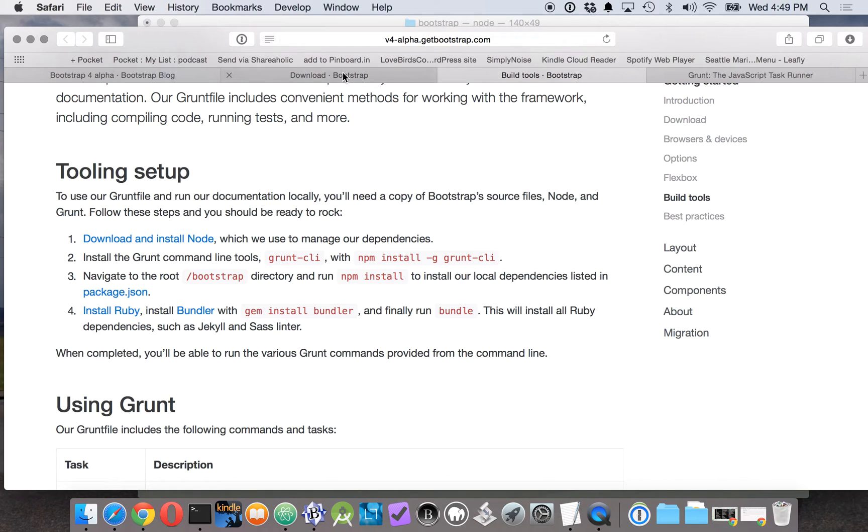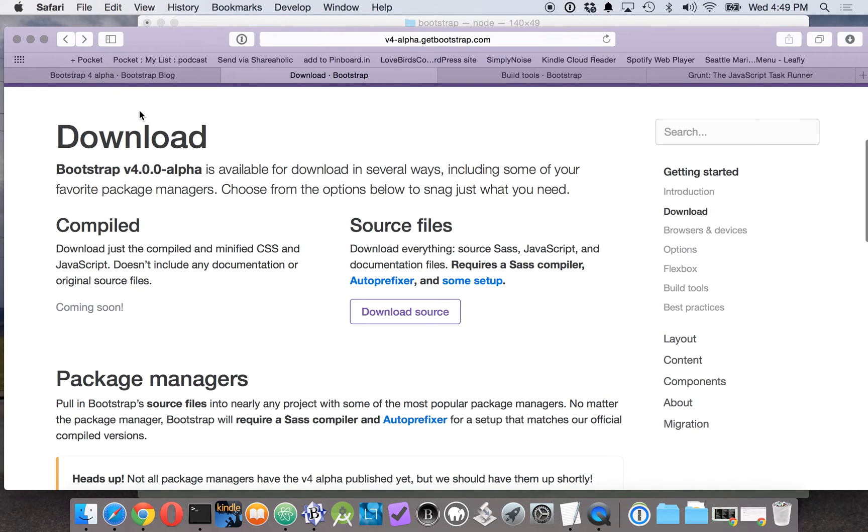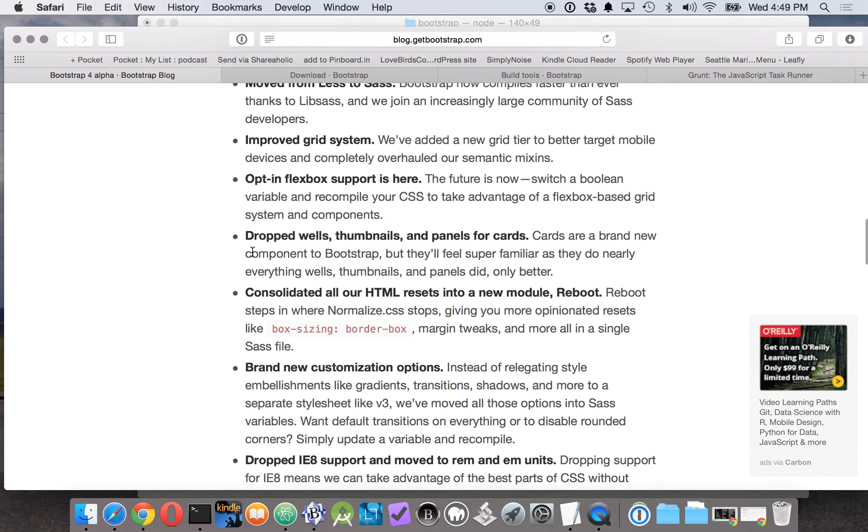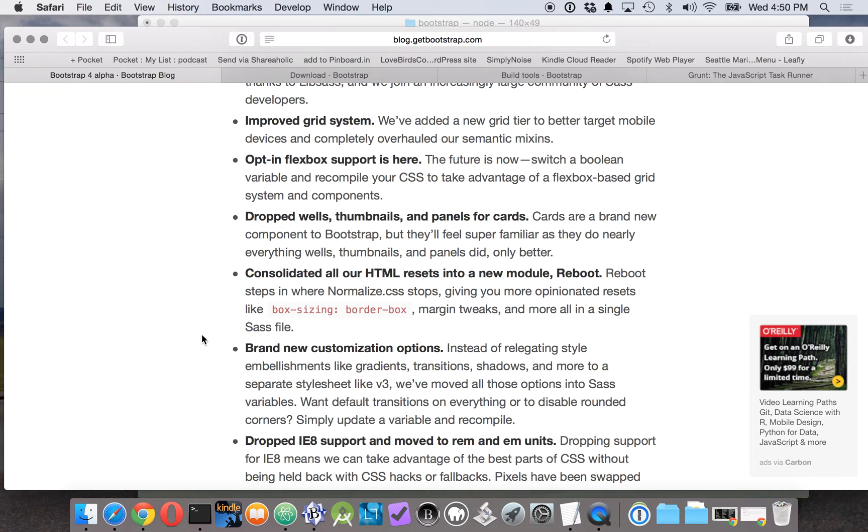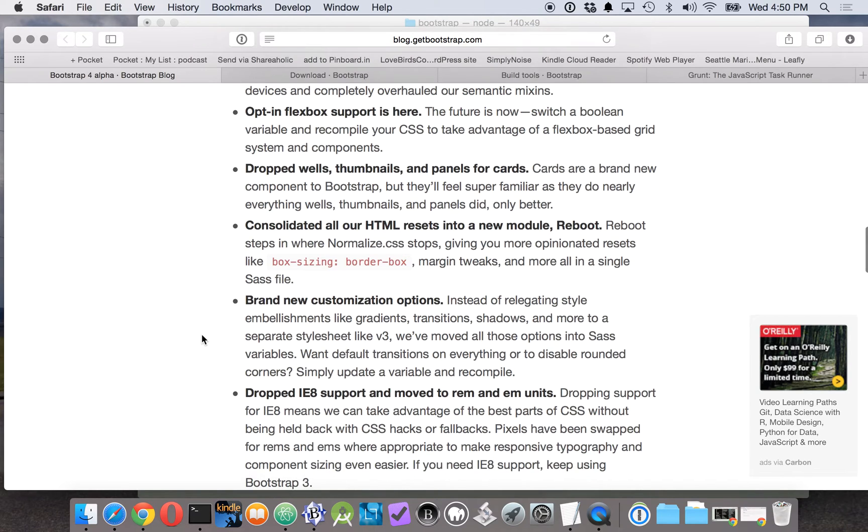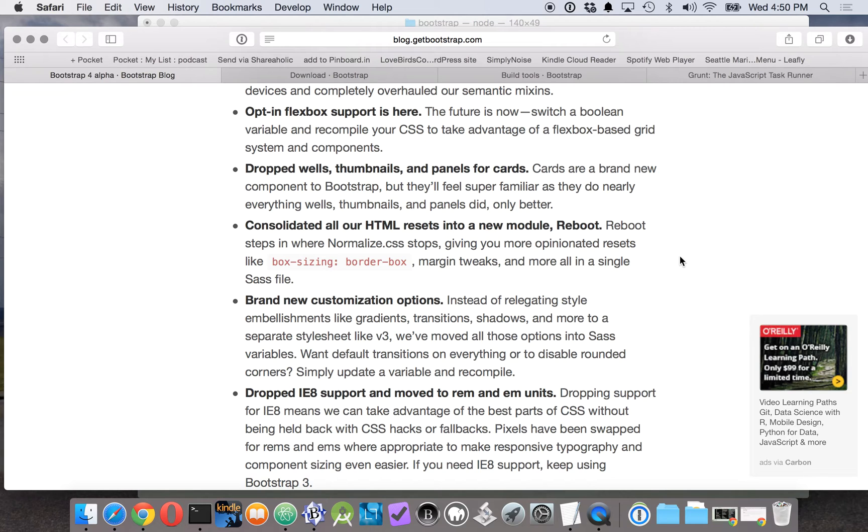New features on Bootstrap. They're using the cards concept, they're not using the wells and thumbnails and panels. So that's a change. They have this thing called Reboot. There's been the CSS reset concept and then there was normalized CSS which was very popular, and they're trying to kind of expand that into a way to basically standardize...